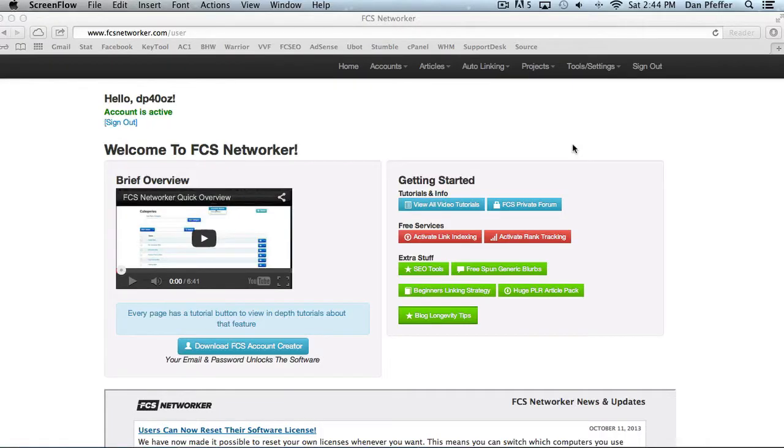Hey guys, welcome to FCS. This video is just going to be a brief introduction to the FCS NetWorker interface. I'm going to go through things pretty quickly, but that's just to give you an overall idea of how this all works.